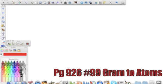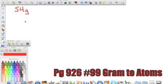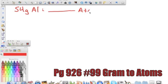We're going to work number 99a on page 926. It says calculate the number of atoms in each of the following masses. It tells us that we have a mass of 54 grams of aluminum and it wants to know how many atoms we have. We don't have a conversion factor straight from grams to atoms.